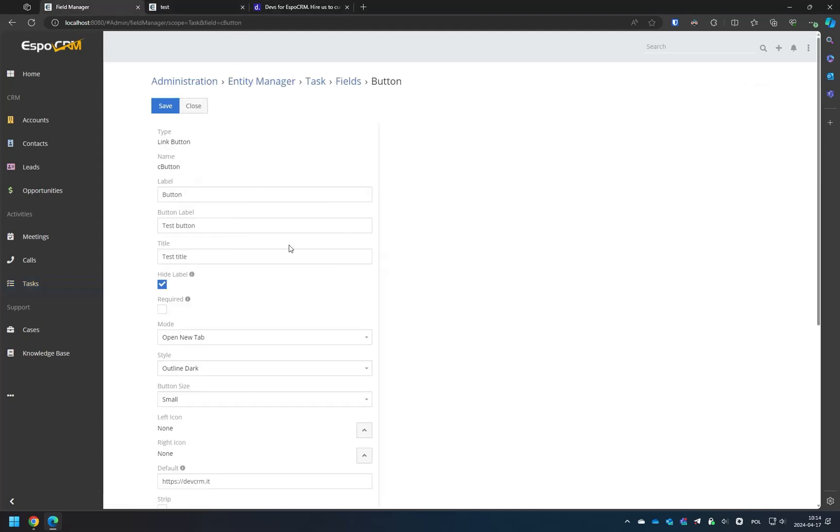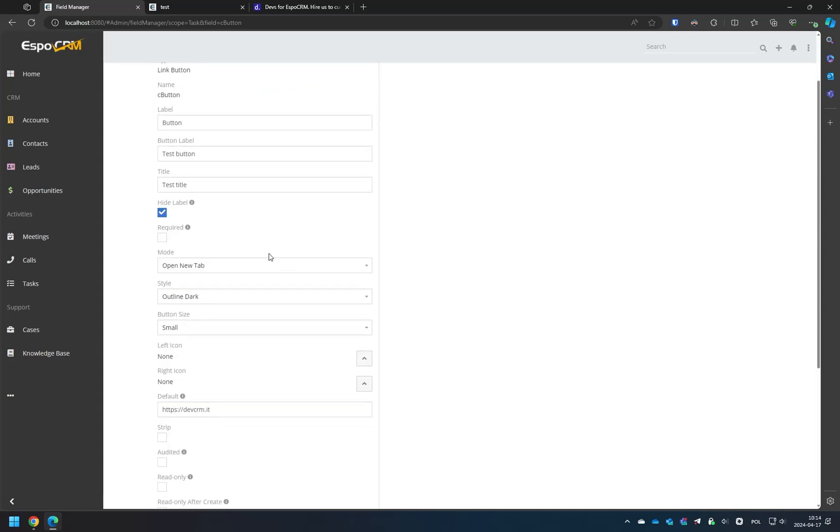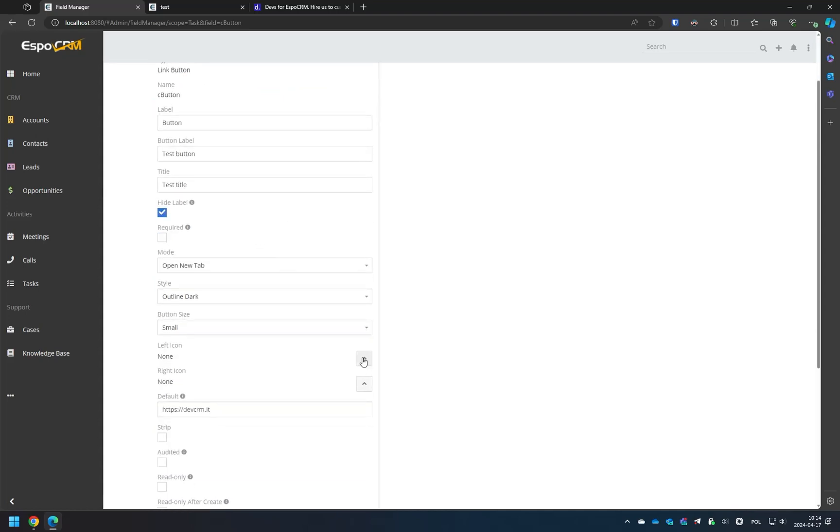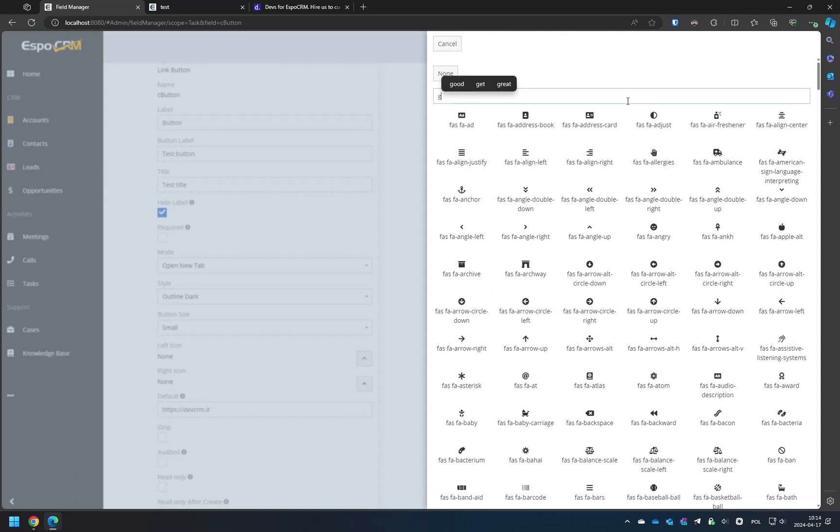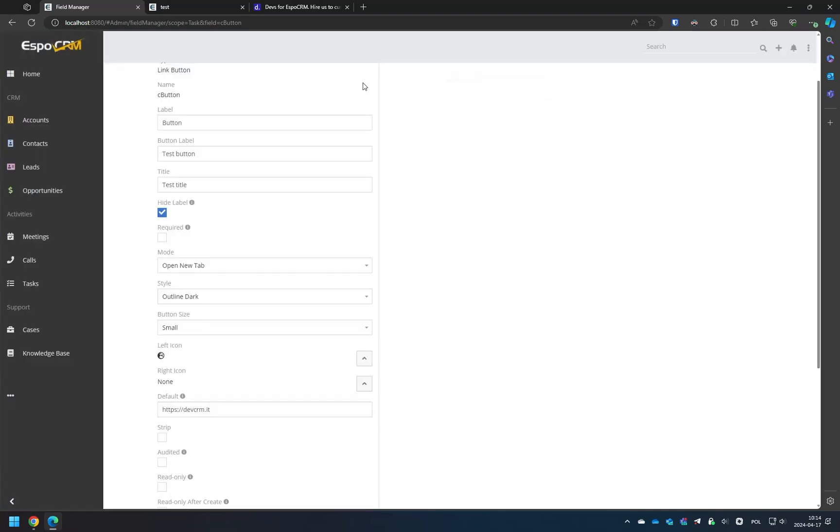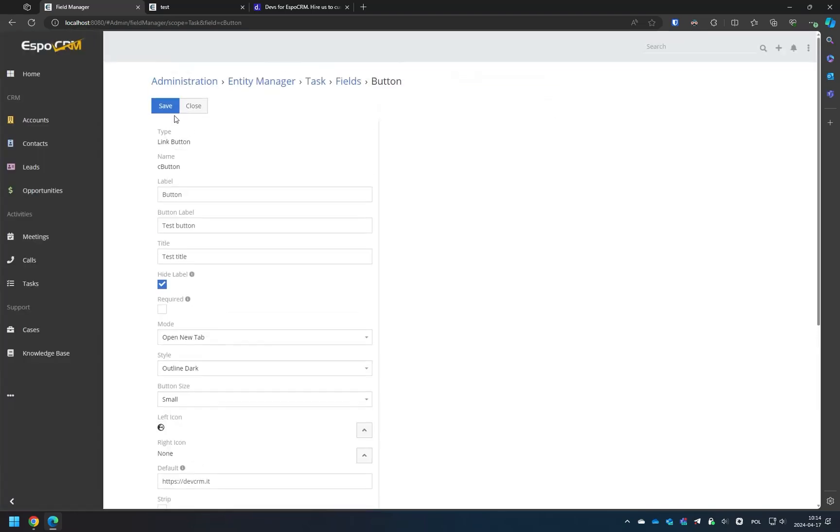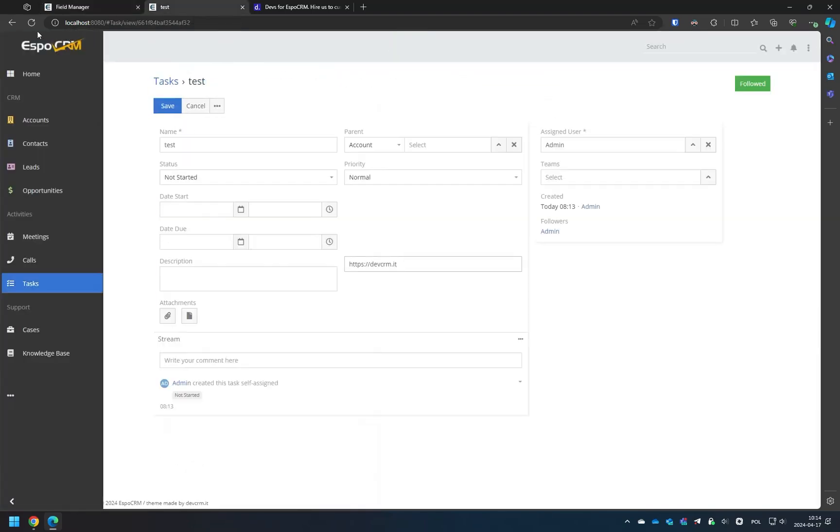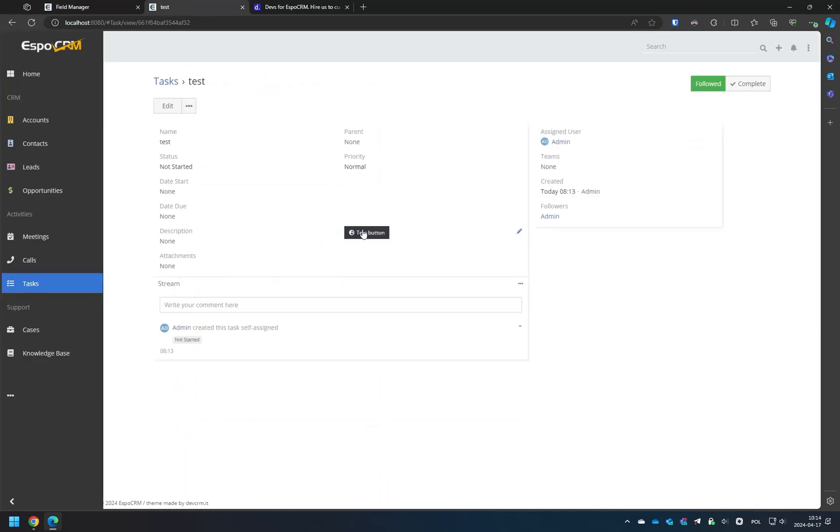Let's also set an icon for the button. Go to Entity Definitions and find your button field. Choose an icon and hit Save. As you can see, the icon is immediately available on the button.